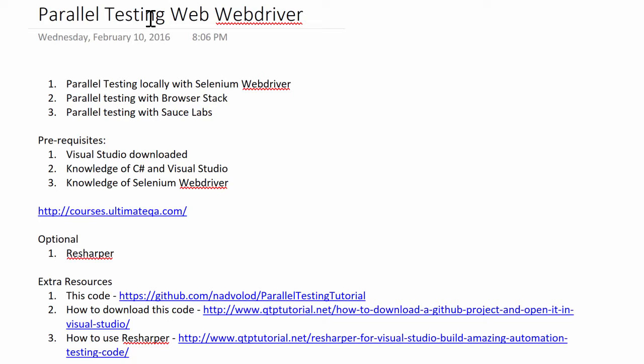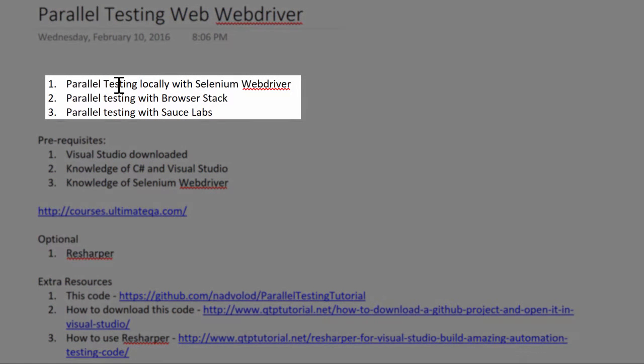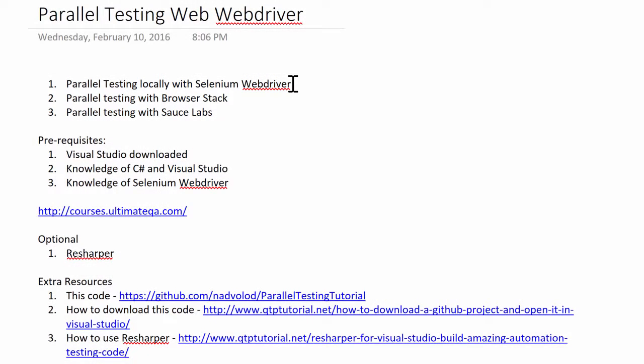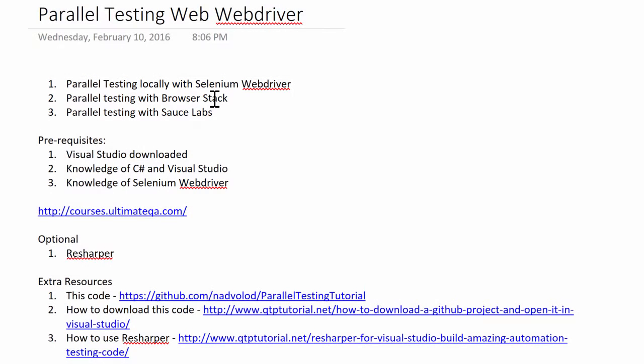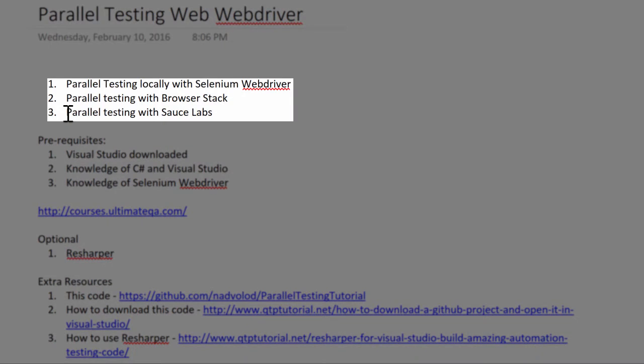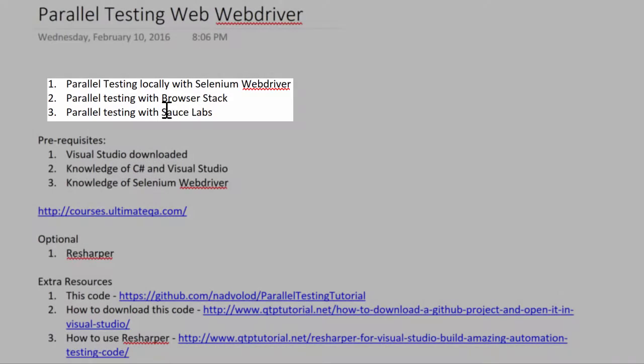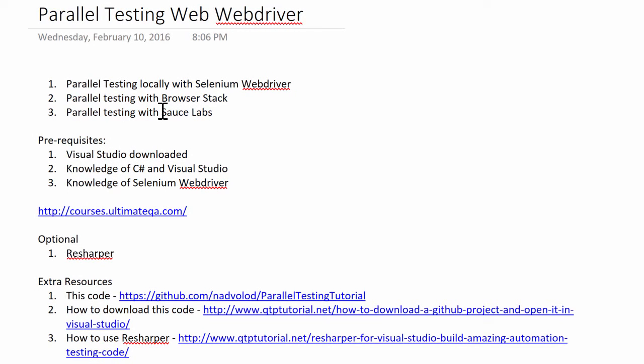Today what I'm going to cover is parallel testing locally with Selenium WebDriver. We're going to get familiar with that as our first step. Then we're going to move on to parallel testing with BrowserStack, a cloud-based service that allows you to run your automated software tests in the cloud. And finally, we're going to learn how to do automated software testing in parallel with Sauce Labs. Sauce Labs is very similar to BrowserStack, however I think it's much more popular and I like Sauce Labs much more.